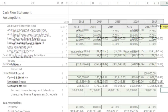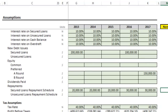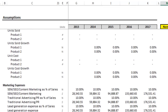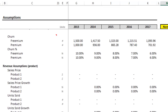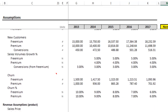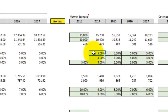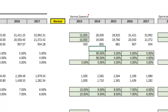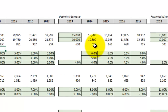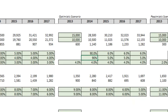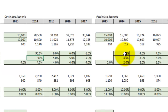I'll jump back up to the assumptions tab and scroll up. Let me go ahead and change this to 90%, and I'll do that for the optimistic and pessimistic scenarios as well.